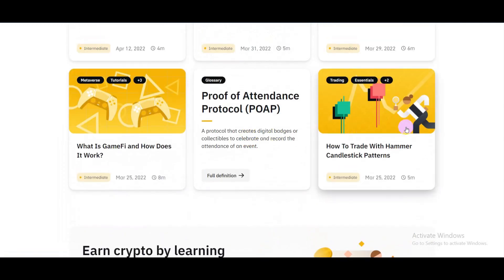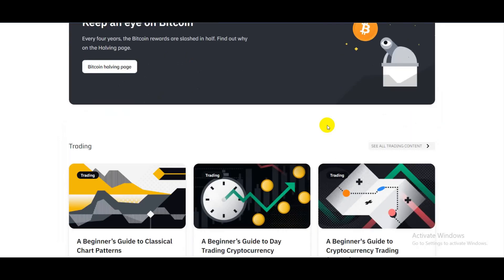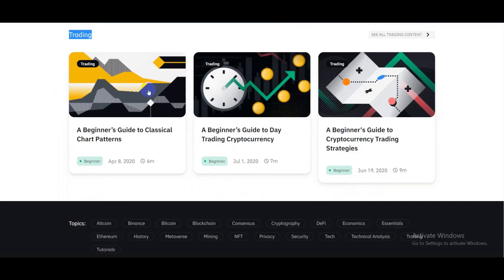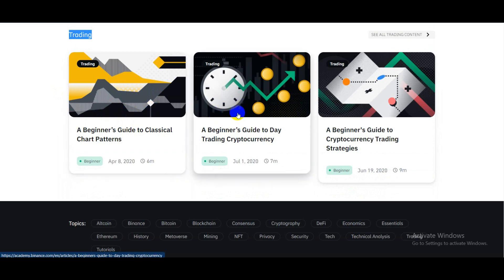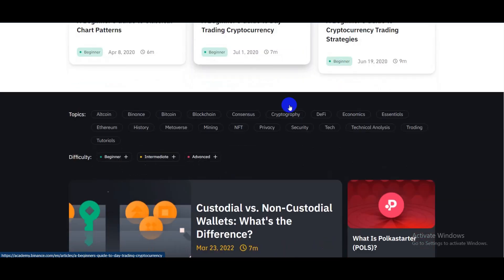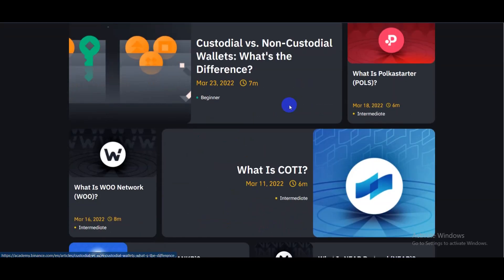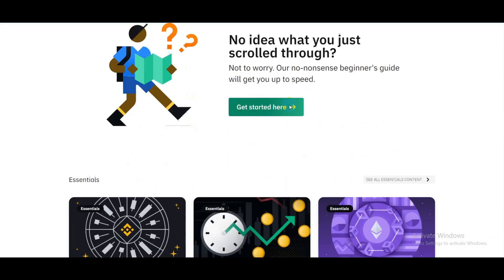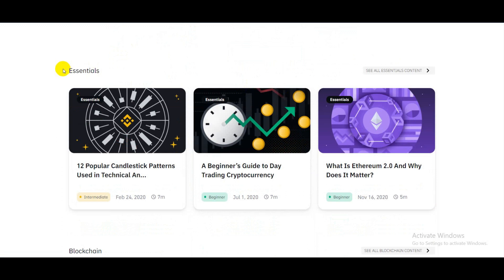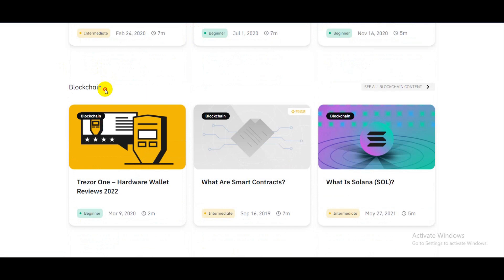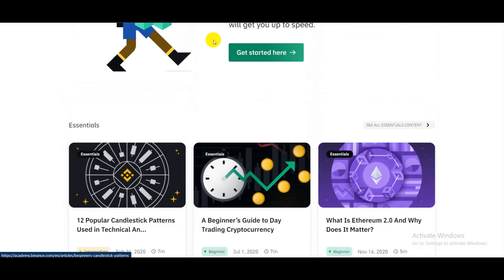They also cover how to trade with hammer candlestick patterns. If I scroll down, as you can see they have a trading section with a lot of available content, like a beginner's guide to classical chart patterns, a beginner's guide to day trading cryptocurrency, a beginner's guide to cryptocurrency trading strategy, and much more. The site is full of content about trading and blockchain. Link is in the description below.